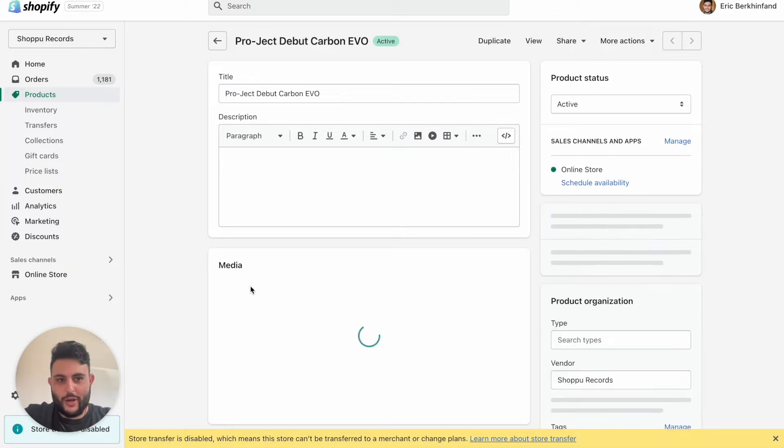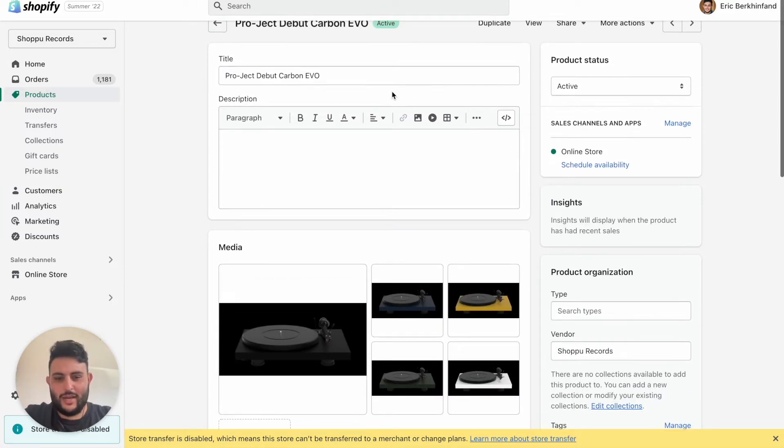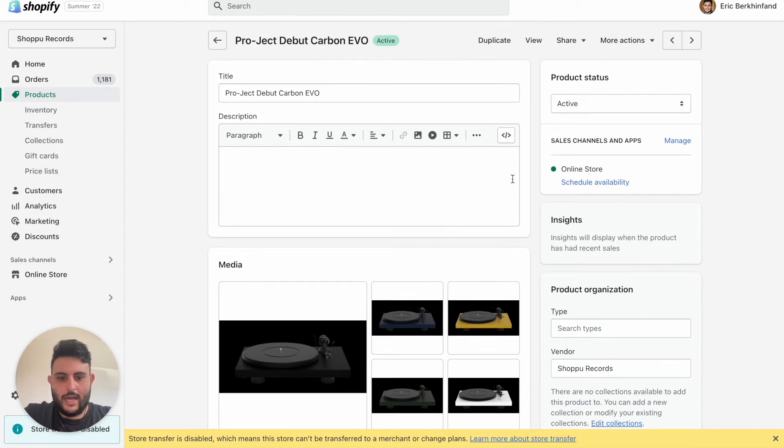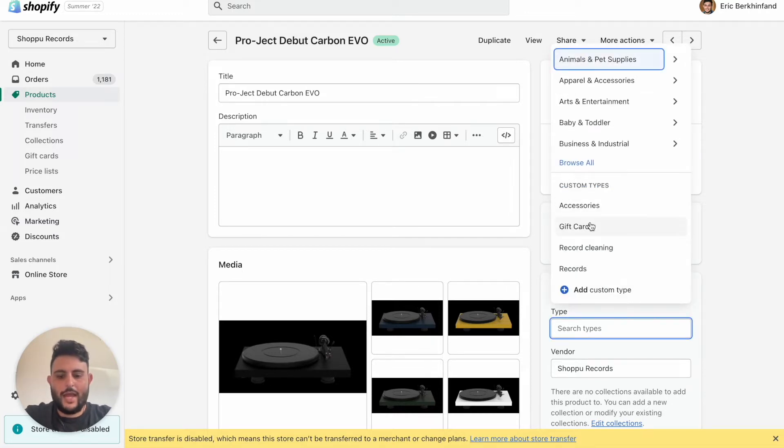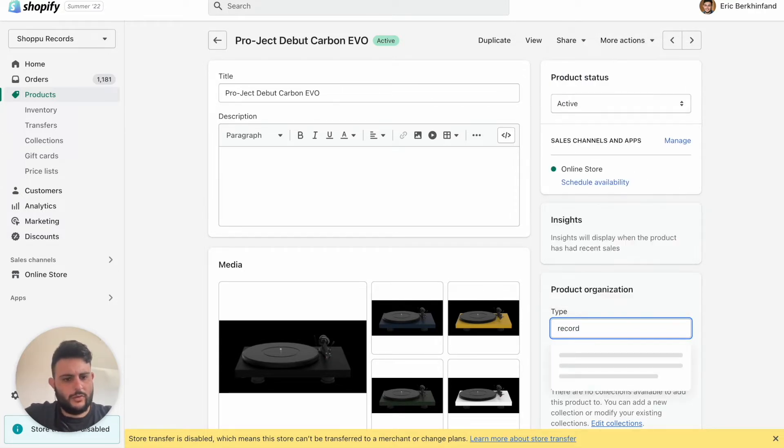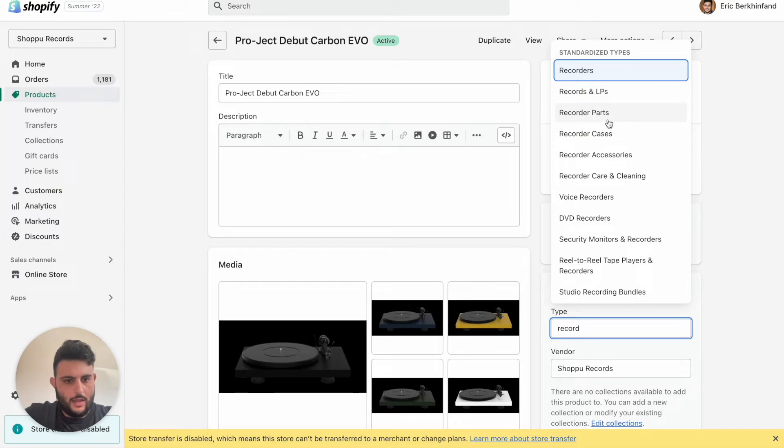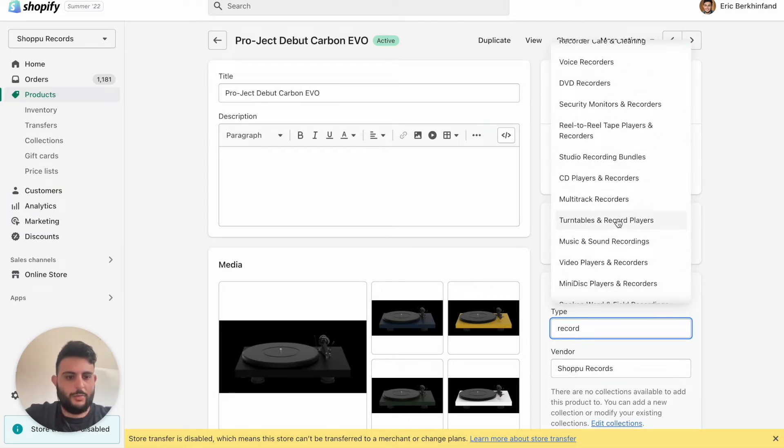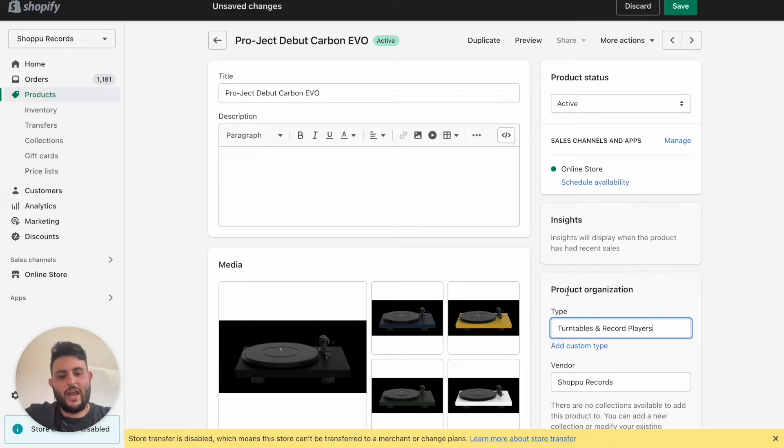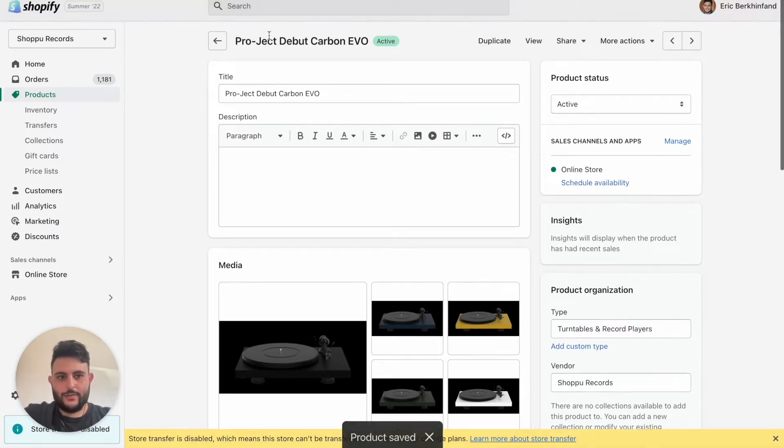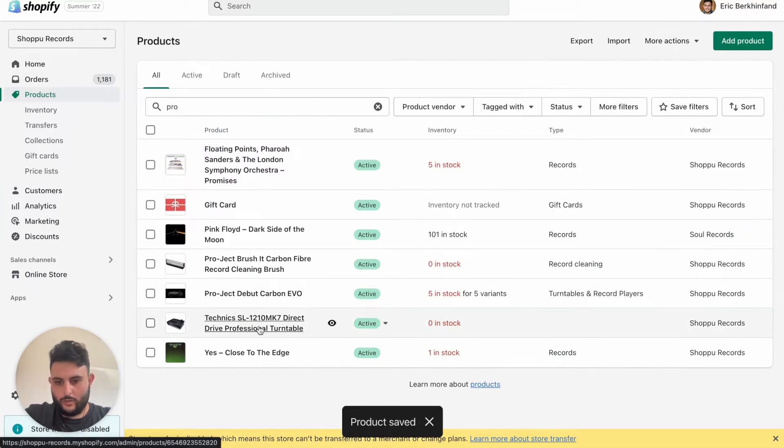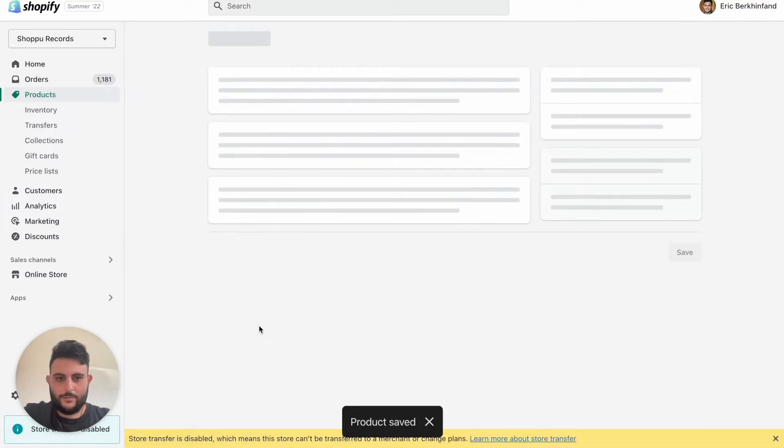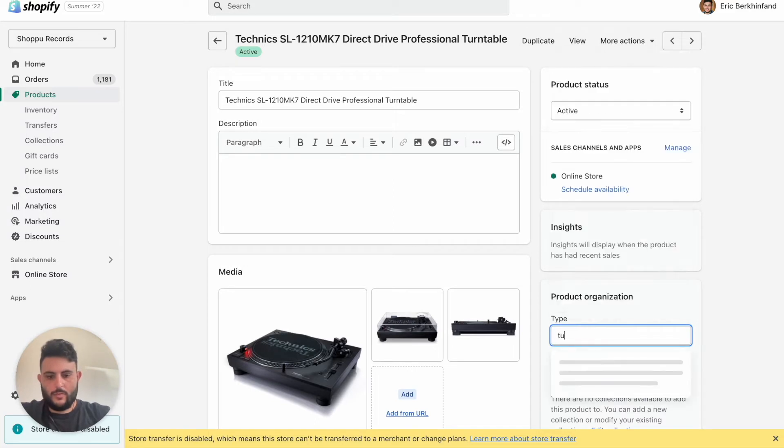What we're going to do is search for one of our turntables. If you are in the market for a record player I can recommend it. Once we're in the product we're going to head to Product Organization and click Type, and we're going to search record player or turntable. Shopify has done us a solid favor and has already created categories for us. If yours doesn't come up you can just add a custom type as well. Click save.